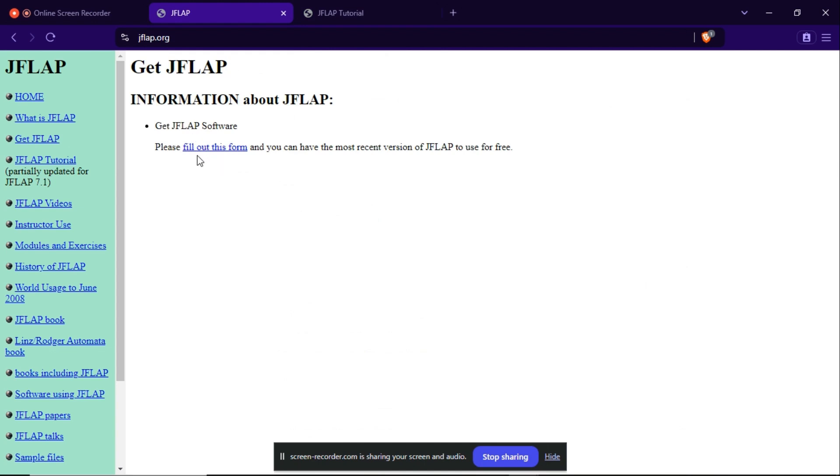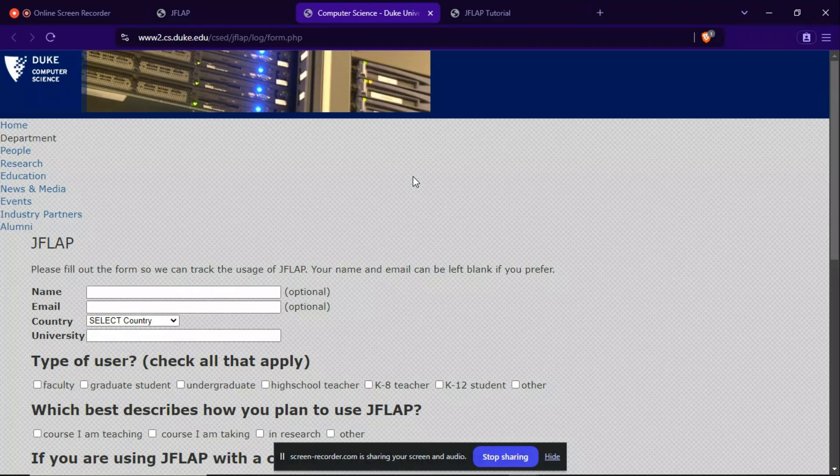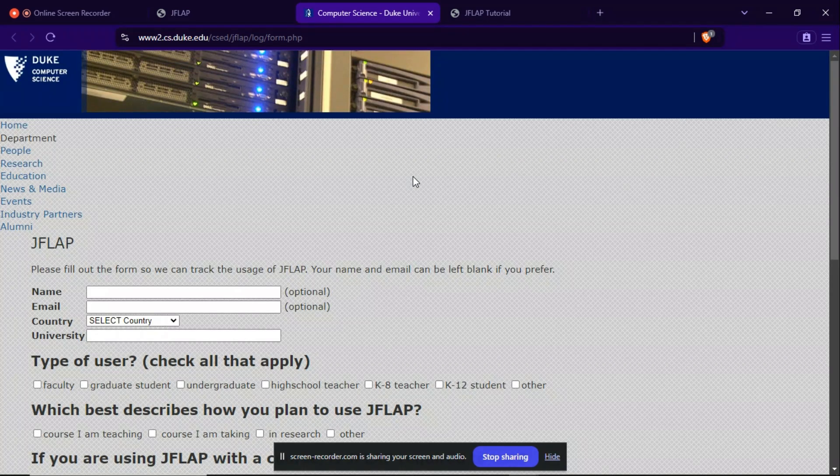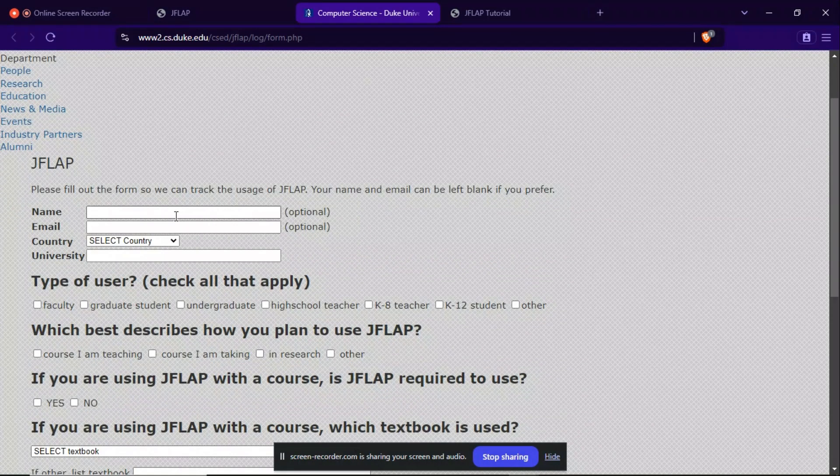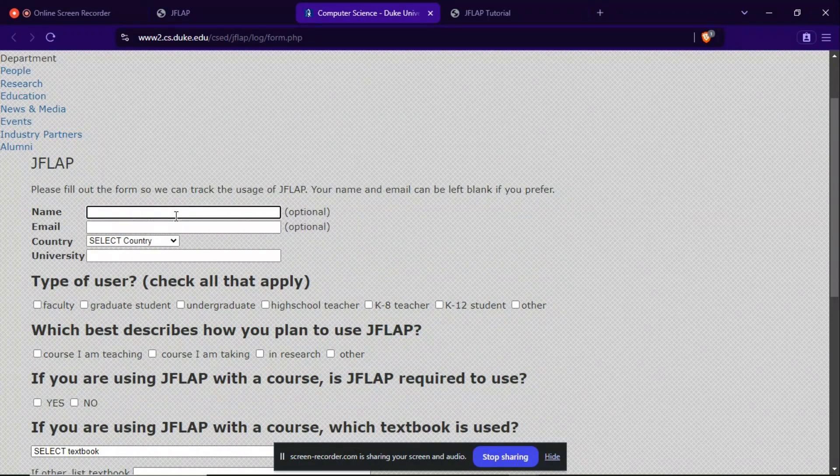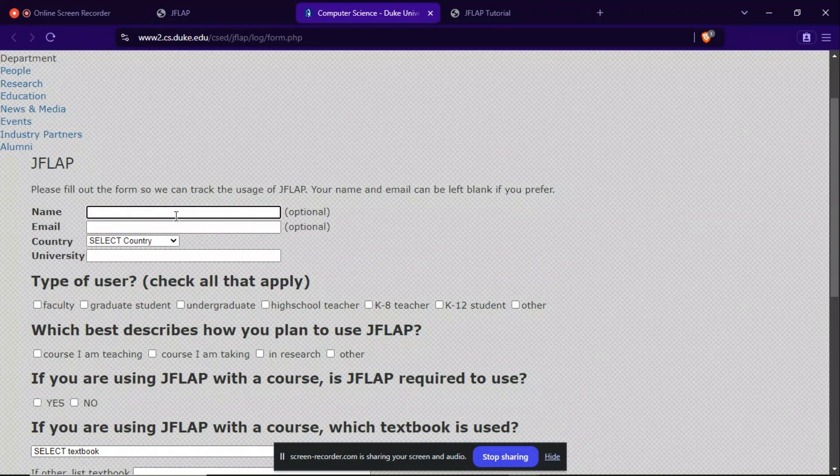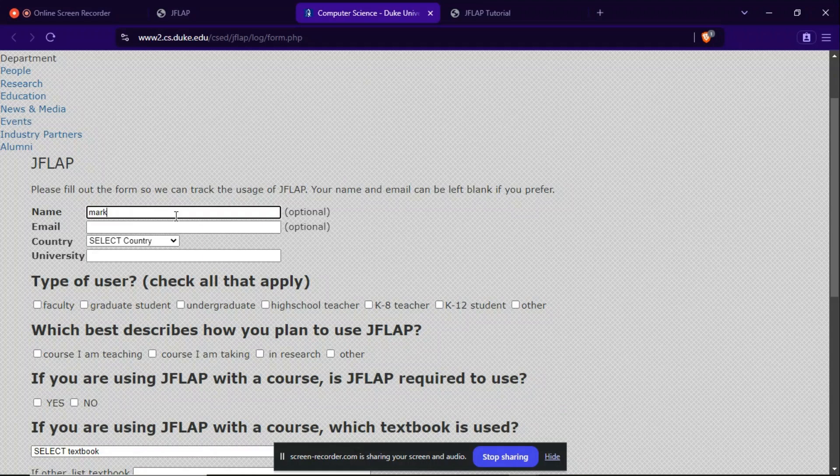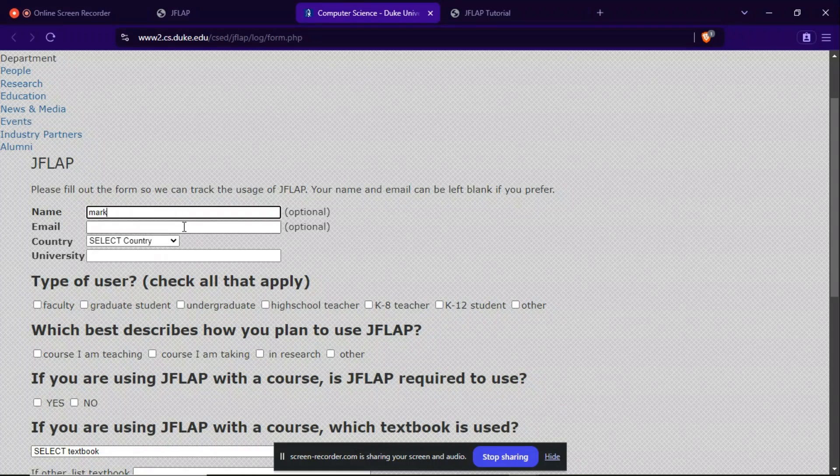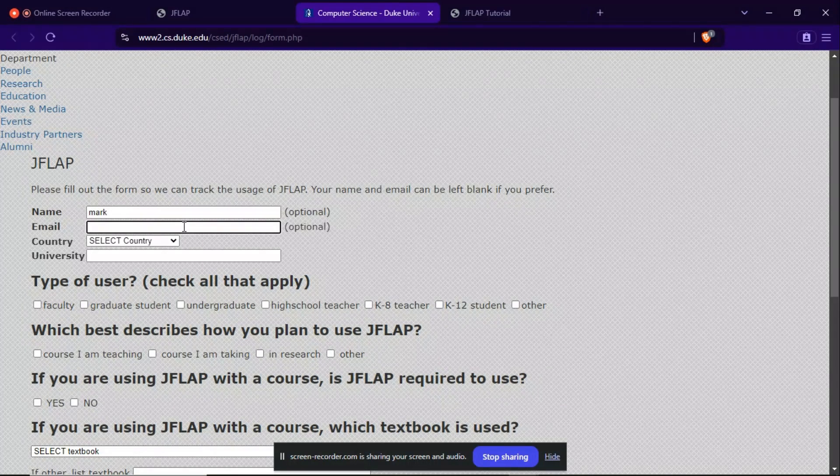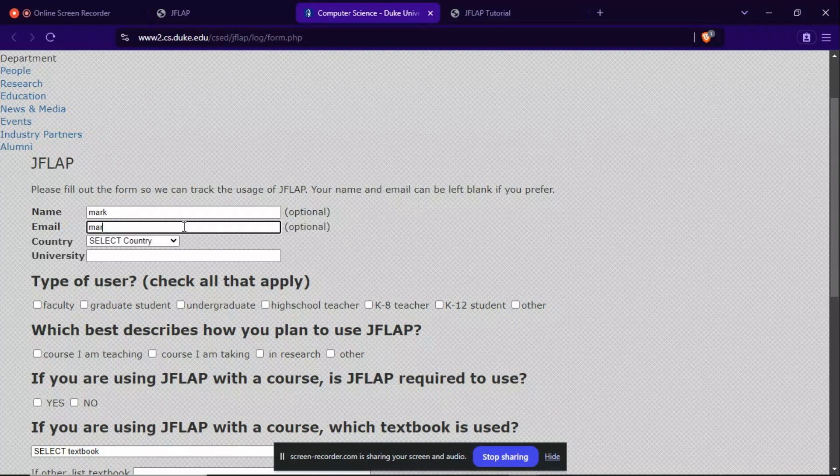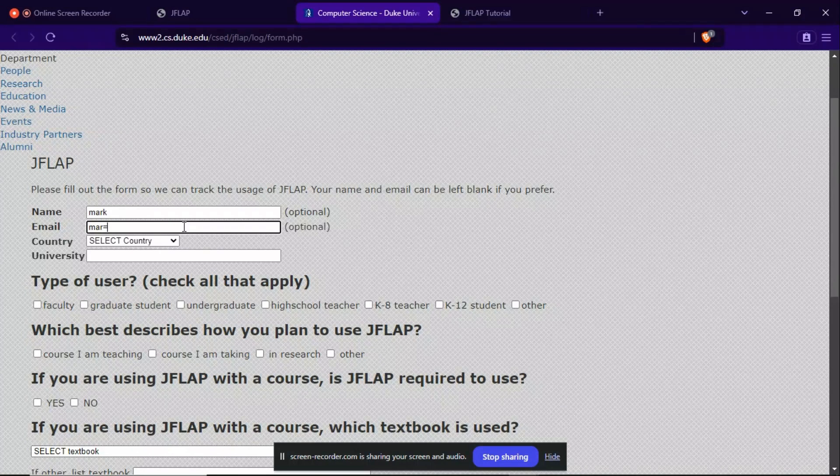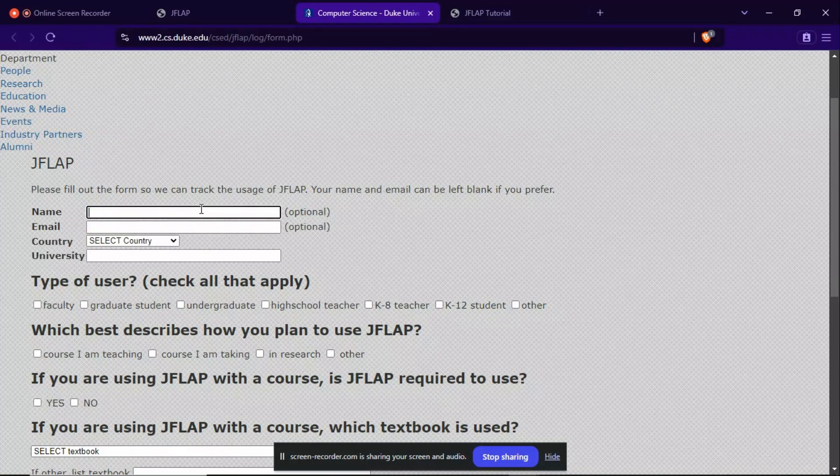My internet is really slow, so it takes a little time. Okay, so in this page you can see how to get JFLAP. First you need to fill your name - I have a random name here - and a random email. It is not required actually.